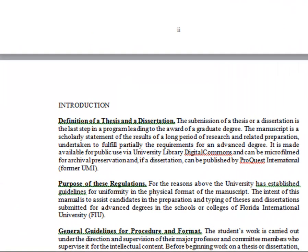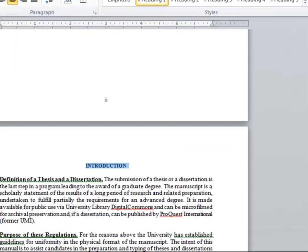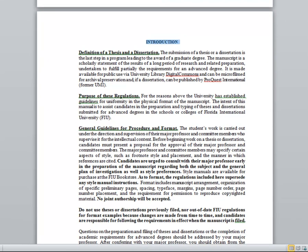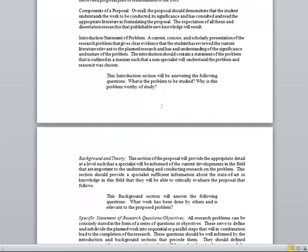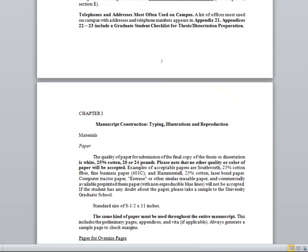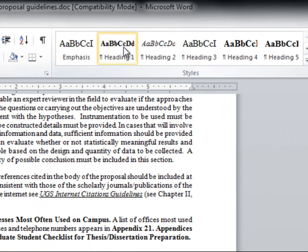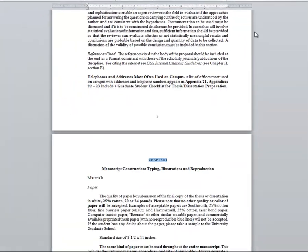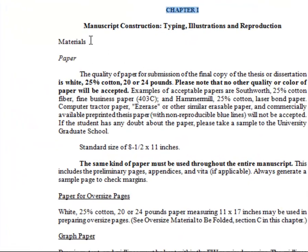To create entries, you simply select the headers in your document and assign styles to them. For instance, the style Heading 1 will be for chapters, and the style Heading 2 will be for sub-chapters.